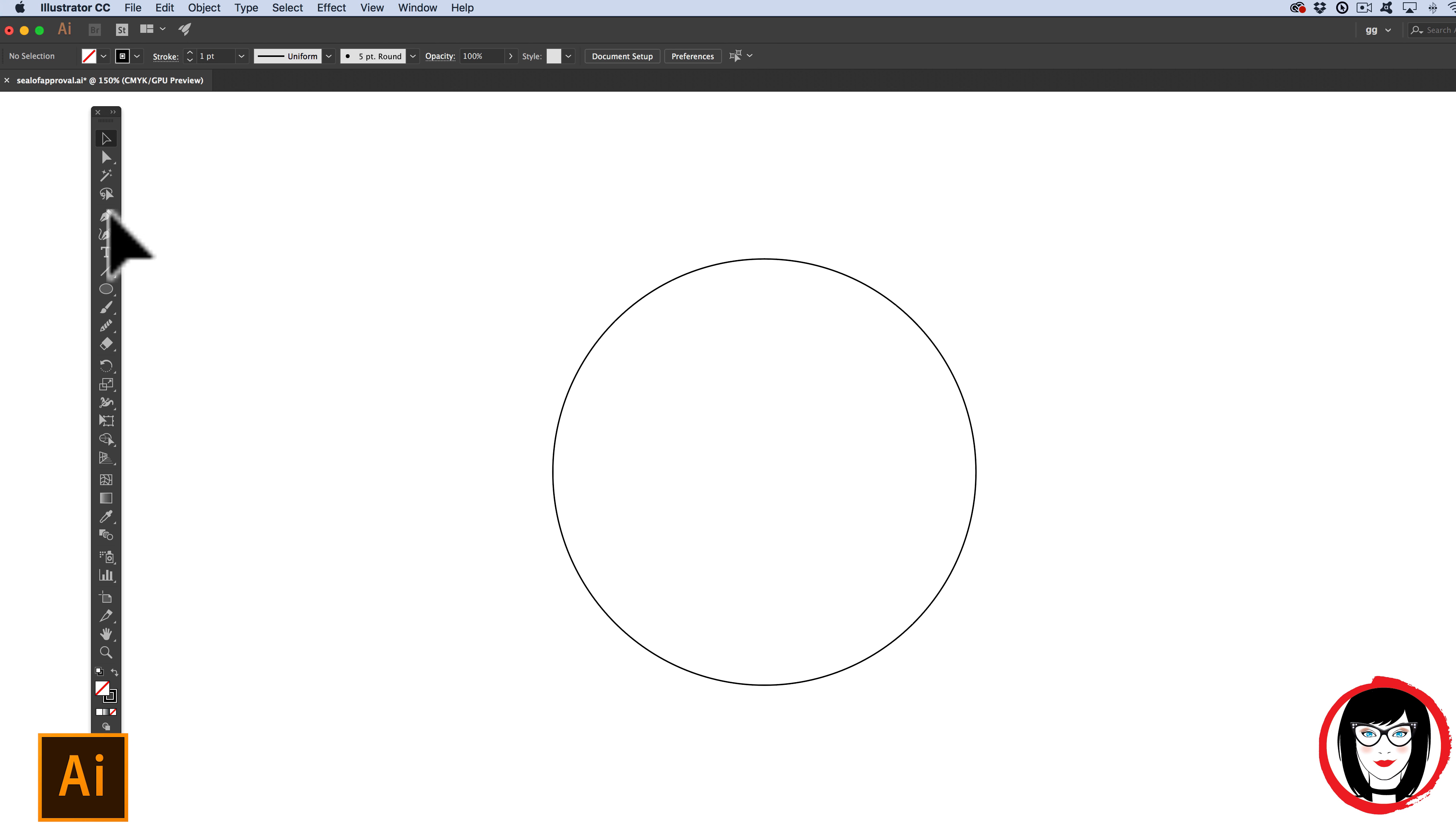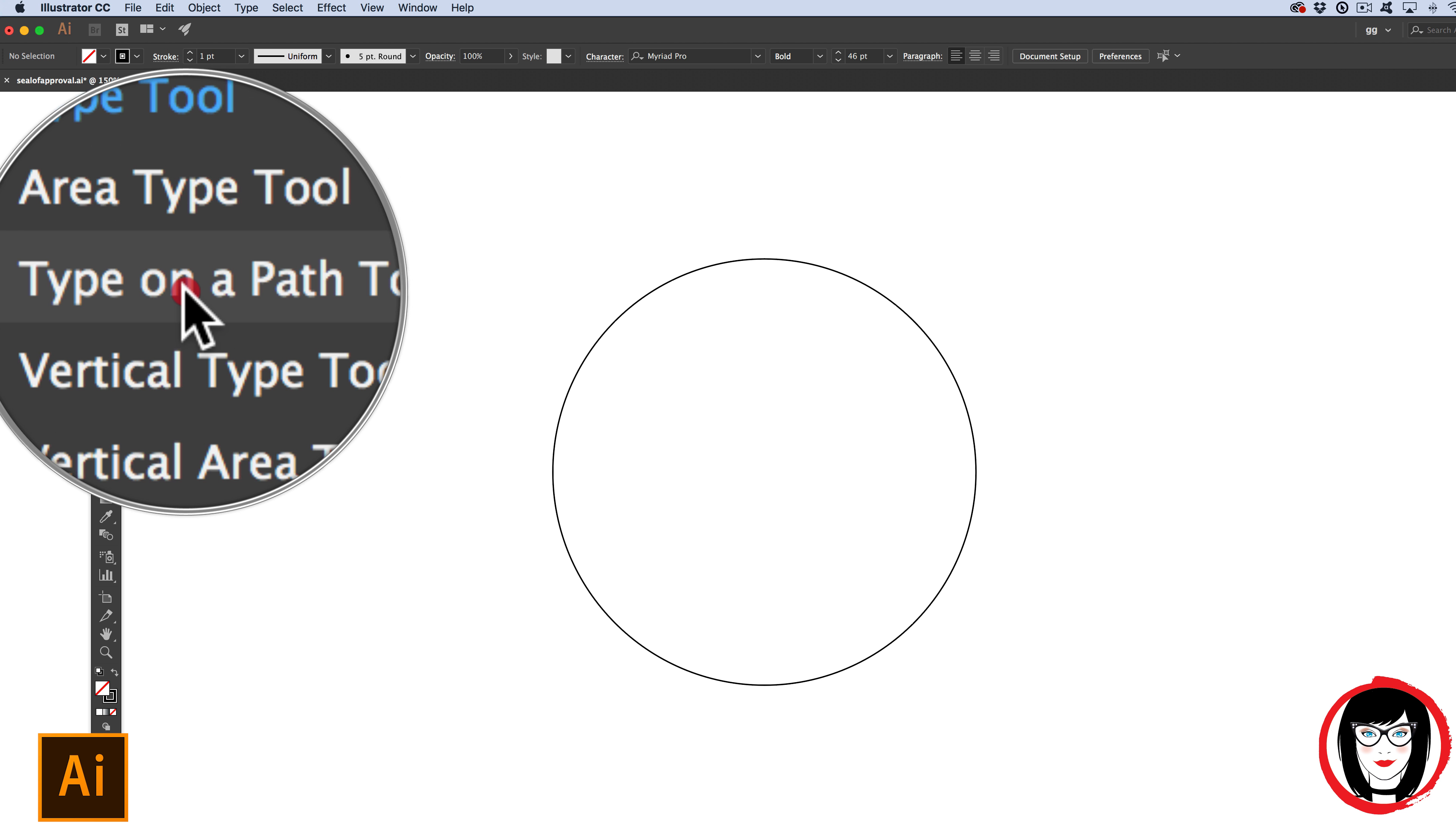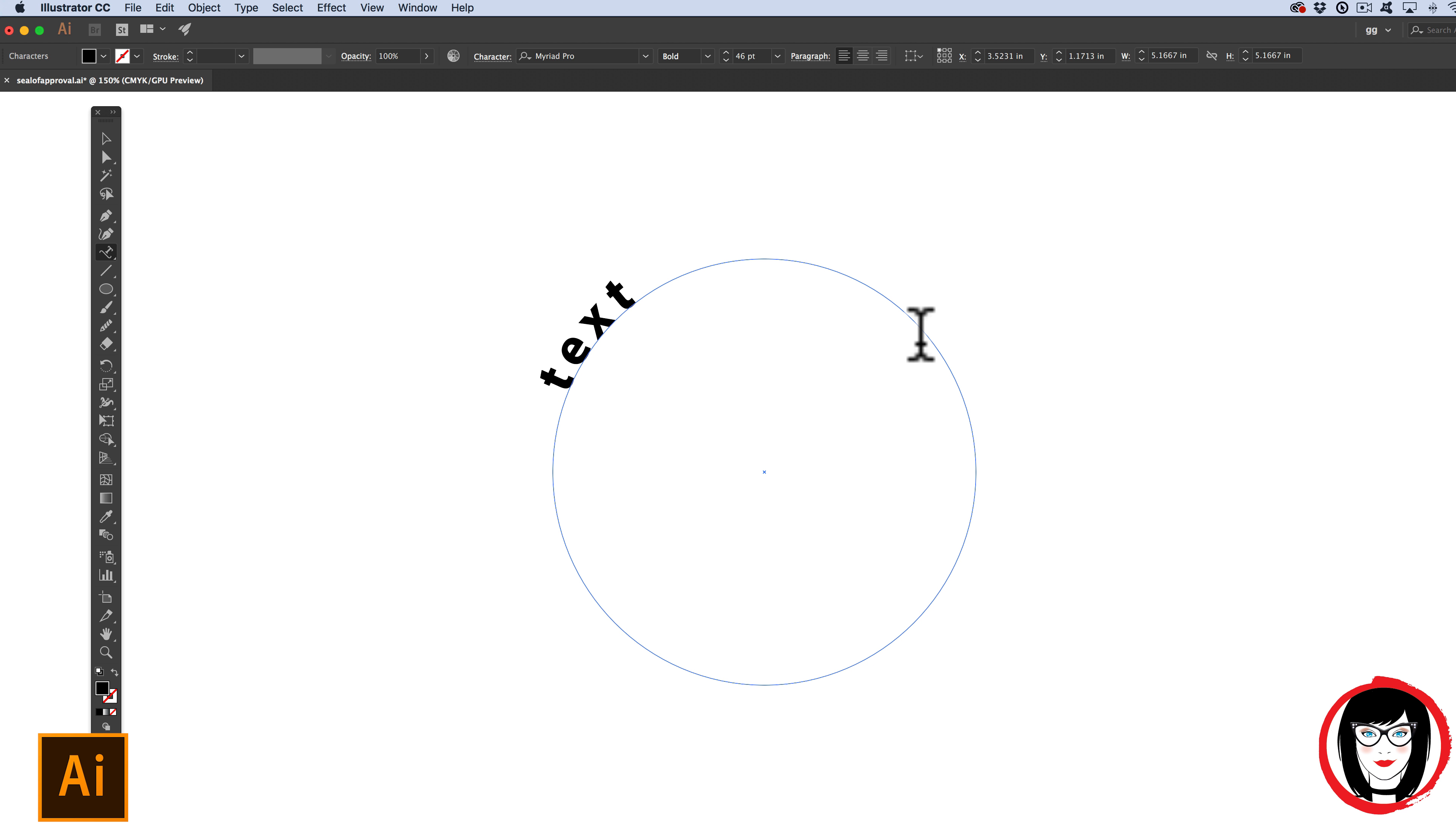All we need to do now is come to our Type tool and choose Type on a Path. Kind of looks like a pair of skis when you look at that cursor there. What you're going to do is just click down on the circle. Now this is the latest version of Illustrator. You can see that by default, they're now providing Greeked out text. So you can just begin typing. Here I'll type out text on a path.